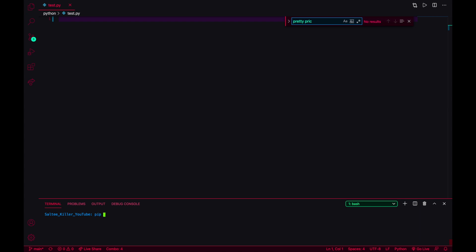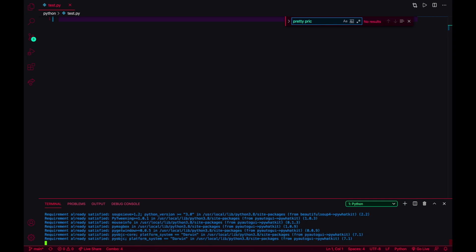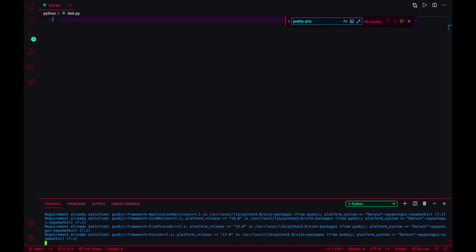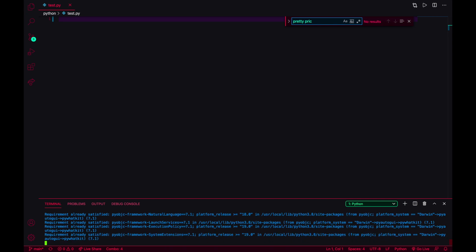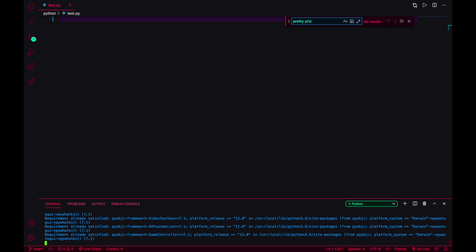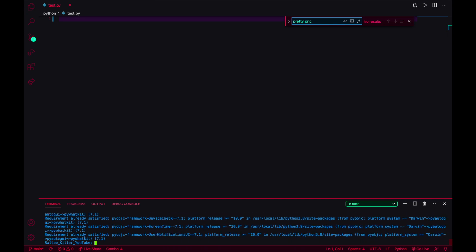You can just do pip install pywhatkit and that package has a lot of really cool things that you can use. I'll wait for that to download. Everything should already be done. I've already got this installed so it'll say something like requirements already satisfied. But if yours just comes out to your name right here and it's waiting for additional code without any errors, then that has downloaded successfully.